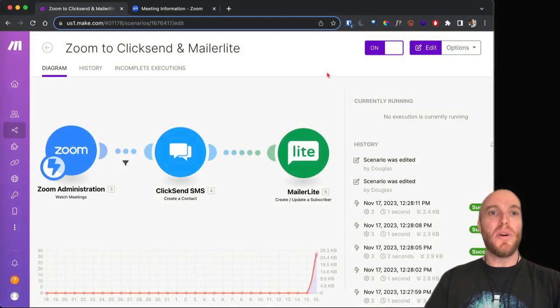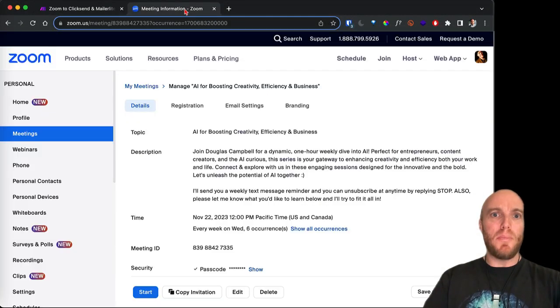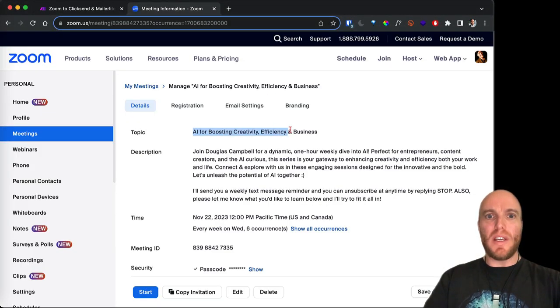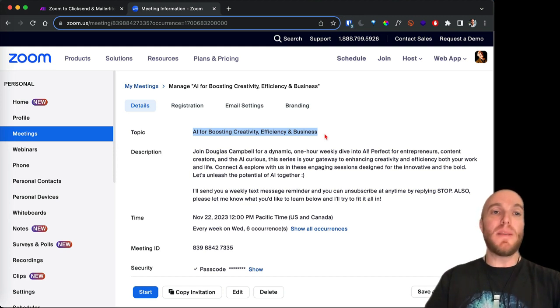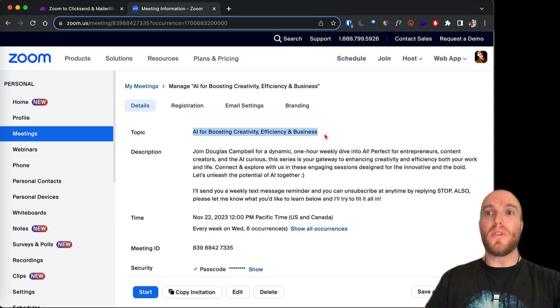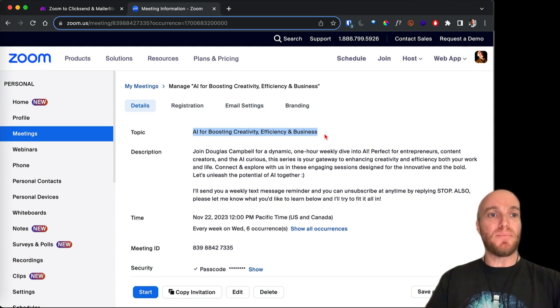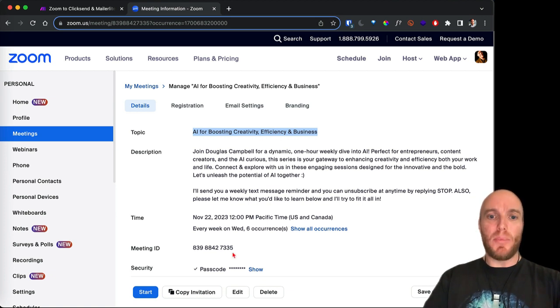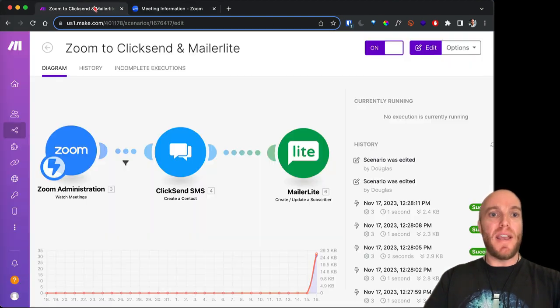So let's hop right in and see what I wanted to do. I've got this Zoom meeting coming up. I'm going to be hosting AI for Boosting Creativity, Efficiency, and Business. It's going to be a weekly meeting that I host on Zoom for the rest of 2023. I'll put the link in case you want to join in the description. But I want to use this as an example because what I'm going to need is this meeting ID here. But for right now, let's hop over to Make.